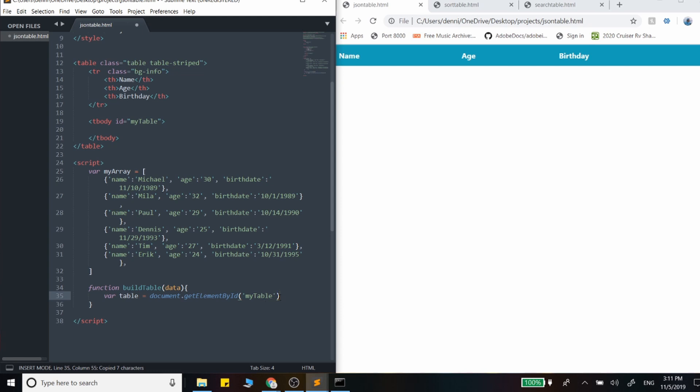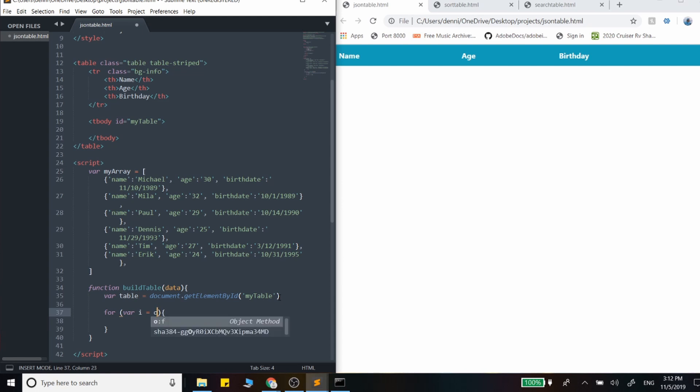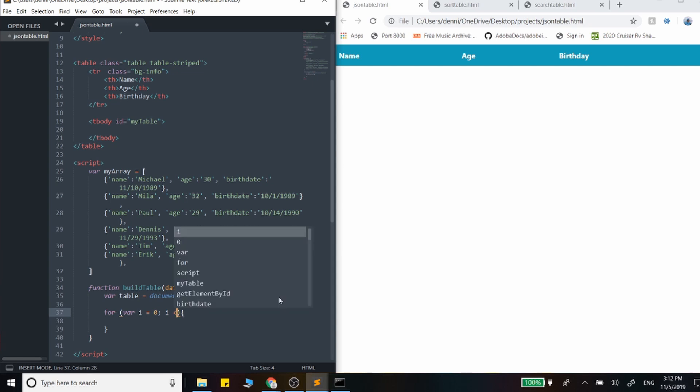And now we just need to create a loop that's going to create every single row for us. So let's go ahead and write that for loop. So while the count is less than data.length,